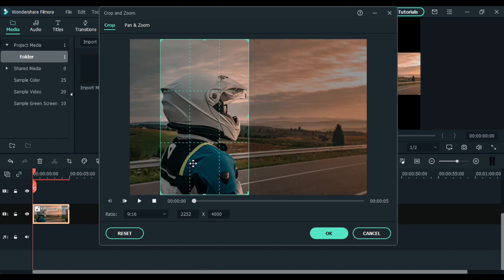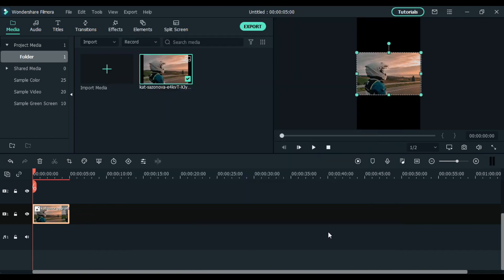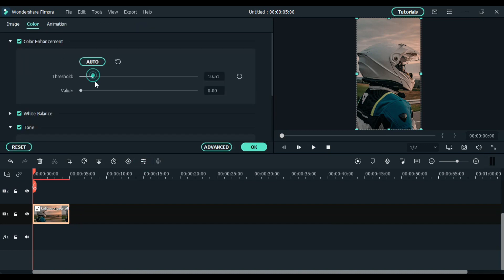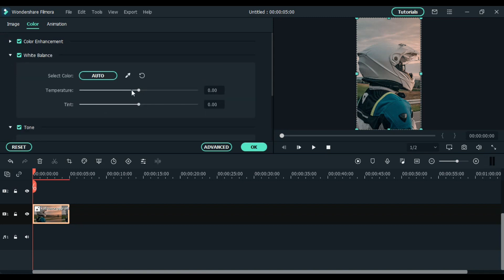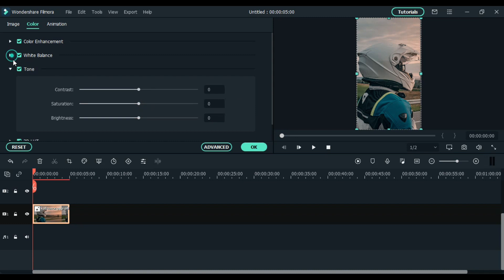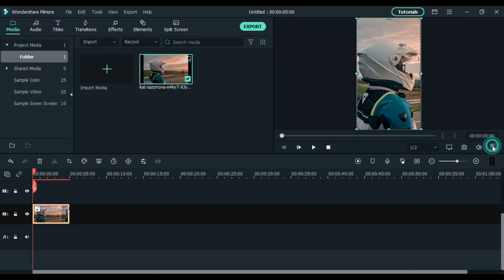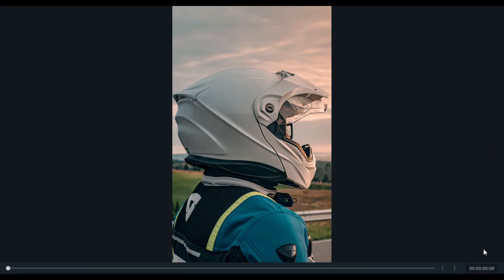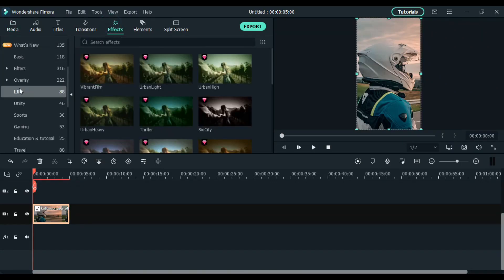Then press OK. The second thing is to do a basic color correction — press on this icon. If you are satisfied with this result then it's okay, but if you want to do an advanced color correction then come to the effects panel, click on LUT, then color correction.